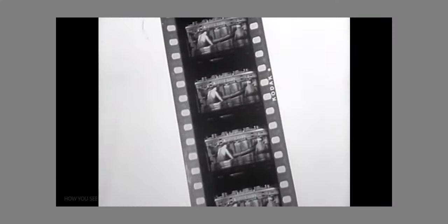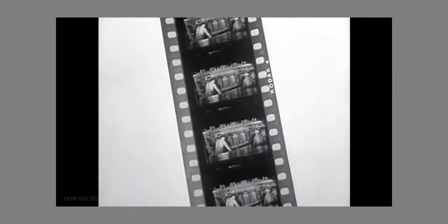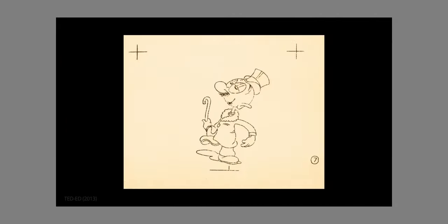Despite the name 'frame rate,' when we watch a film we are not seeing motion pictures. What we see are multiple pictures — a series of still images. Playing back these images or frames continuously is what creates the perception of motion.